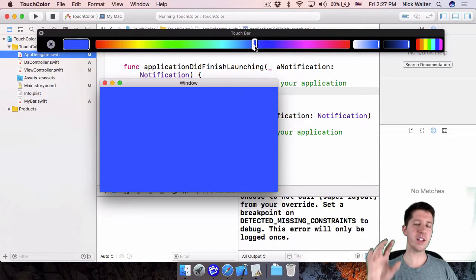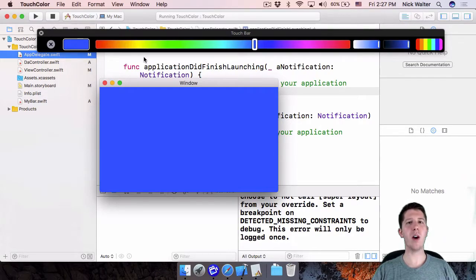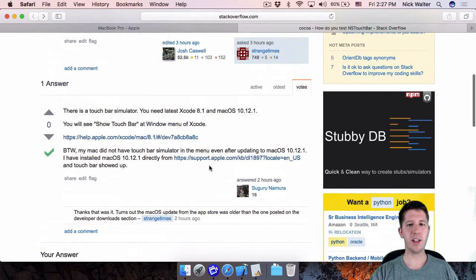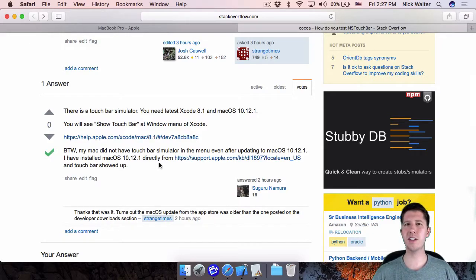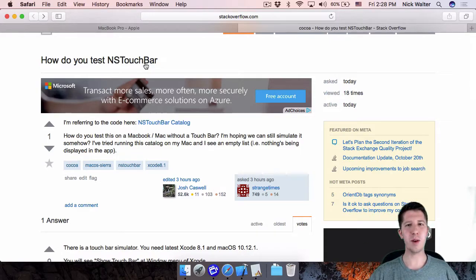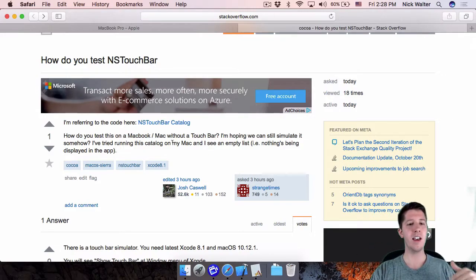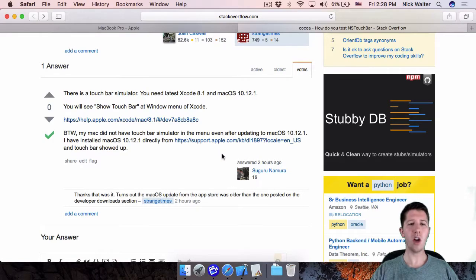First things first: to run the Touch Bar simulator in Xcode, you need Xcode 8.1 and macOS 10.12.1. This is a little tricky — there are apparently two different versions of 10.12.1. Hopefully by the time you're watching this the one in the Mac App Store is the correct one. If not, go to Stack Overflow and search for NS Touch Bar. Remember to update to Xcode 8.1 and make sure you have the right version of macOS.